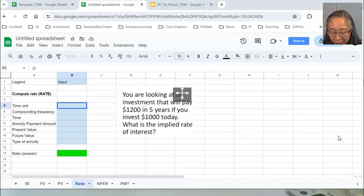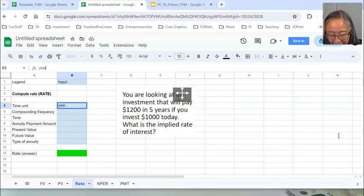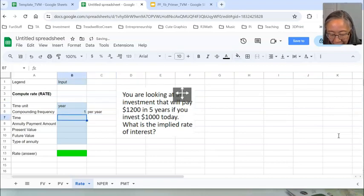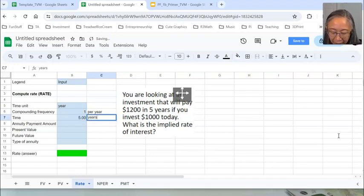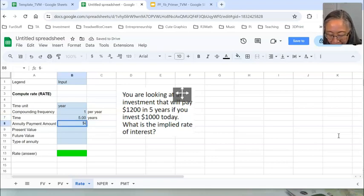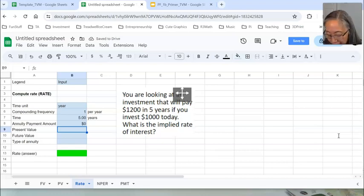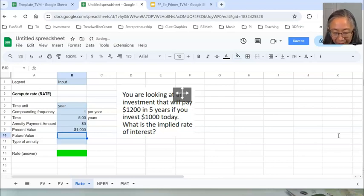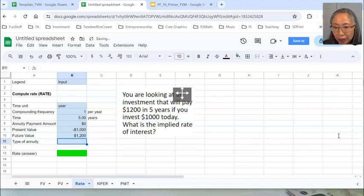We have determined we're going to assume annual compounding, so the time unit is year — that's one time per year. The time is five years. Annuity: we don't have any annuity amount, so we can make that zero. Present value — we decided to make that the outflow, so it's negative $1,000. And we're going to get back $1,200, so future value is $1,200.